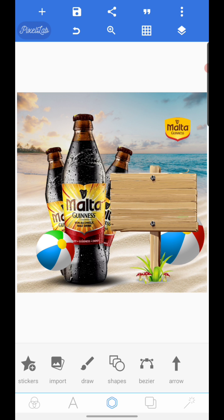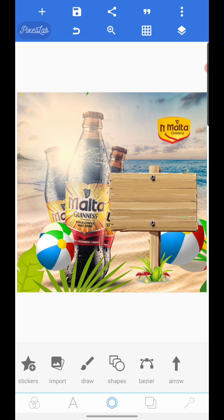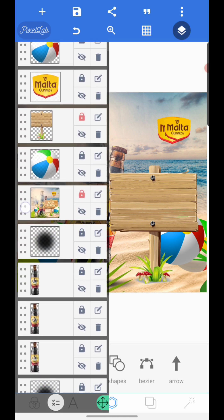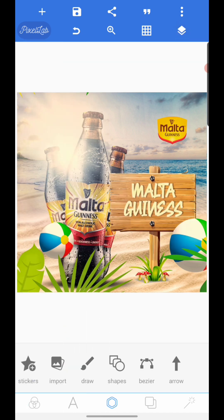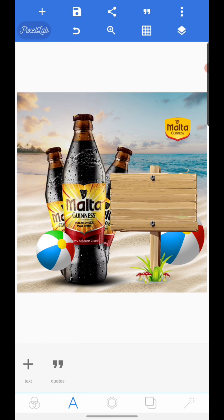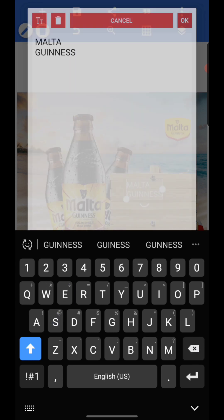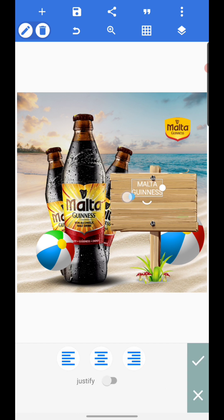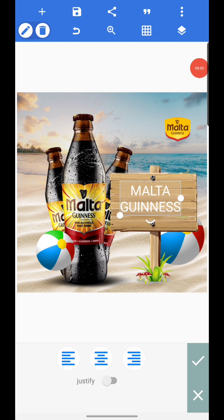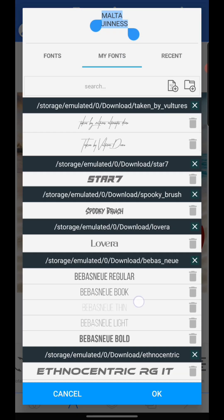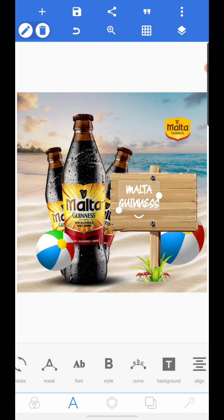Drag this guy up a bit so we can see everything clearly. The next thing is to write 'Motor Guinness' before we start adding the lightning effect. I'm kind of hurrying so the video doesn't get too long — if it's too fast you can reduce the playback speed on YouTube.